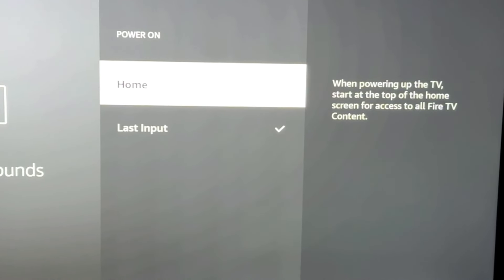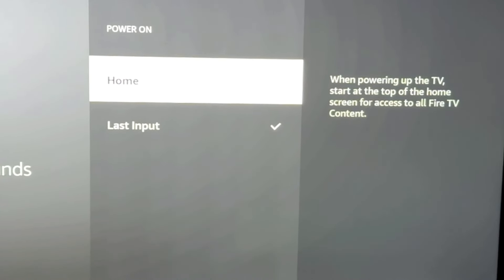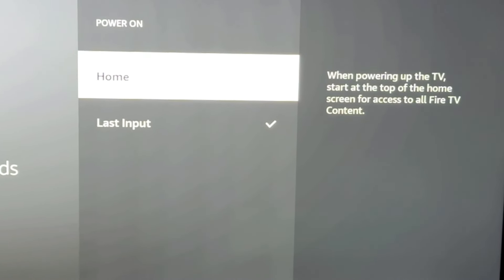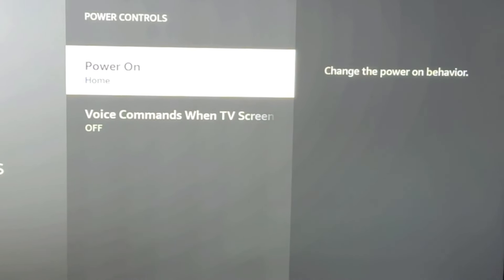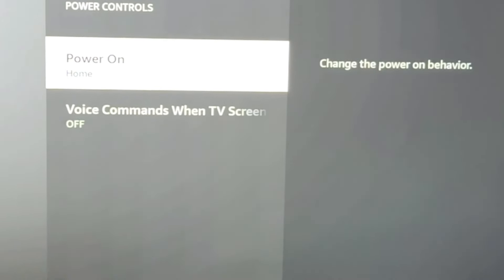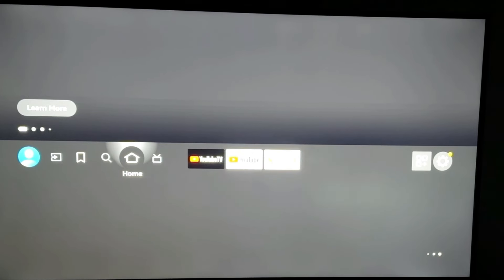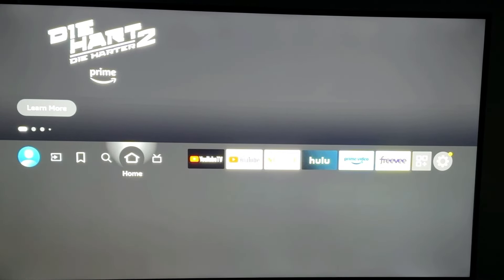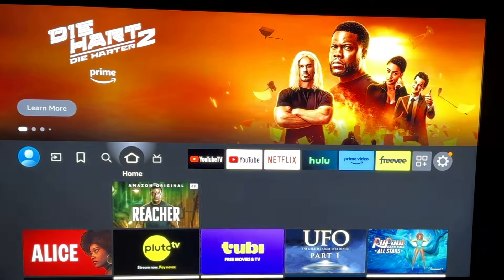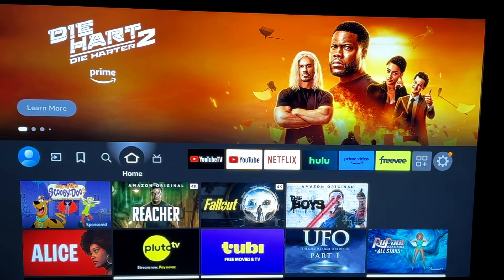So we're going to actually just leave it on that and I'm going to show you the difference. So we're going to leave it on home. So when it powers up the TV, it in fact will go to the Fire TV home instead of my Roku. So I've turned my TV off, going to go ahead and turn it back on. And as you can see, it now loads back to the default Fire TV screen.